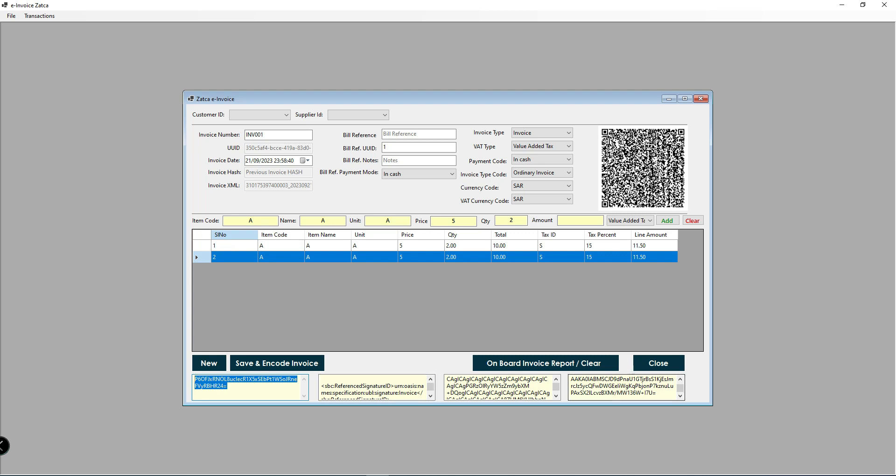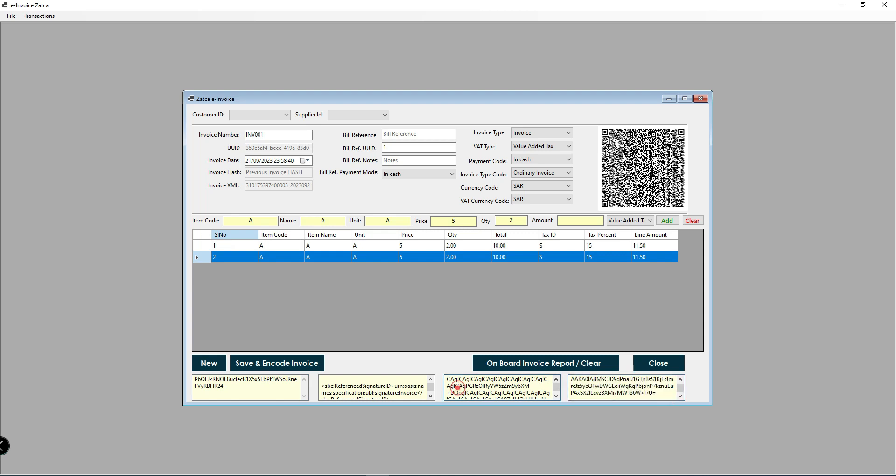After you get these values, store them in your invoice table. When you finalize with the customer, the invoice needs to be submitted to ZATCA. In that case, call these web services: onboard invoice, report, or clear.